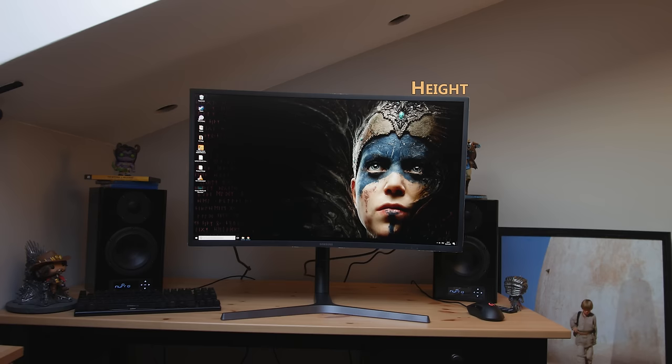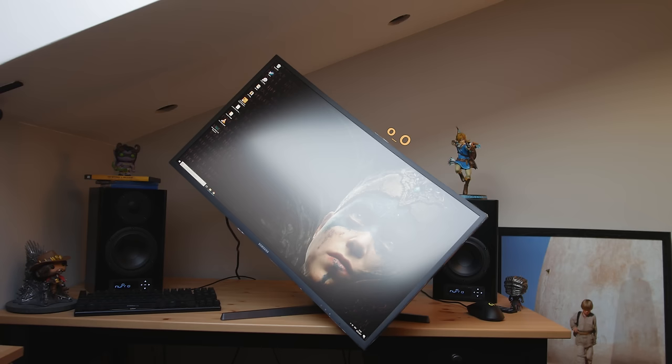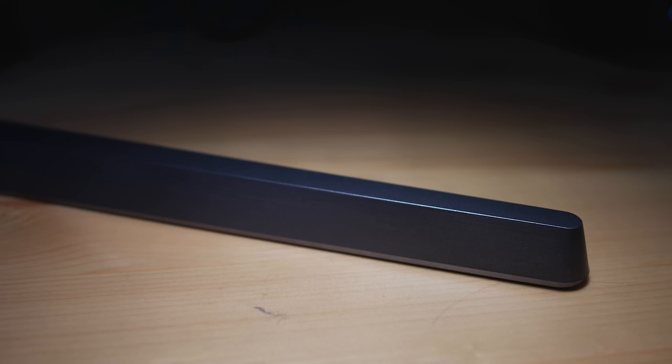The stand is made with a brushed aluminum look but also made out of plastic and pretty lightweight. You can adjust in height, swivel, tilt, and pivot, which is pretty crazy for a 31.5 inch monitor.